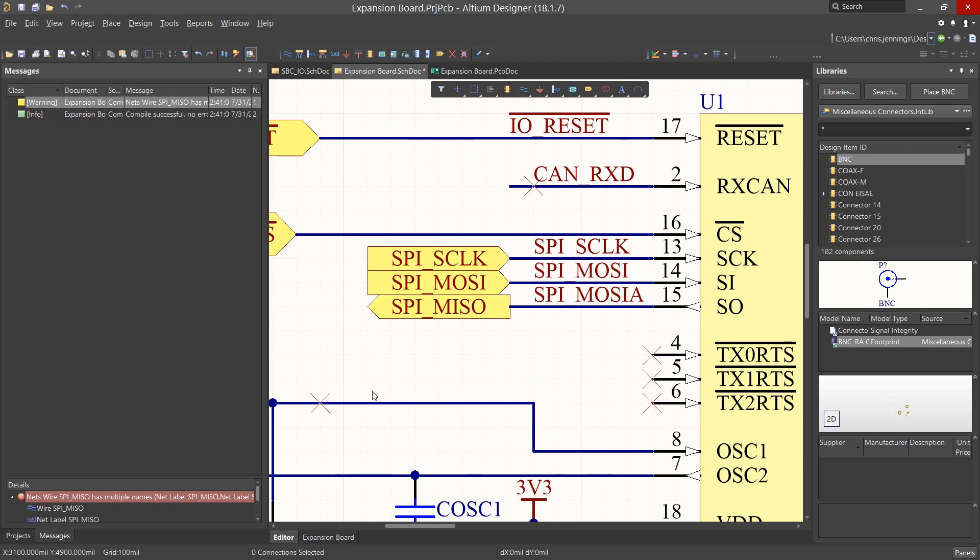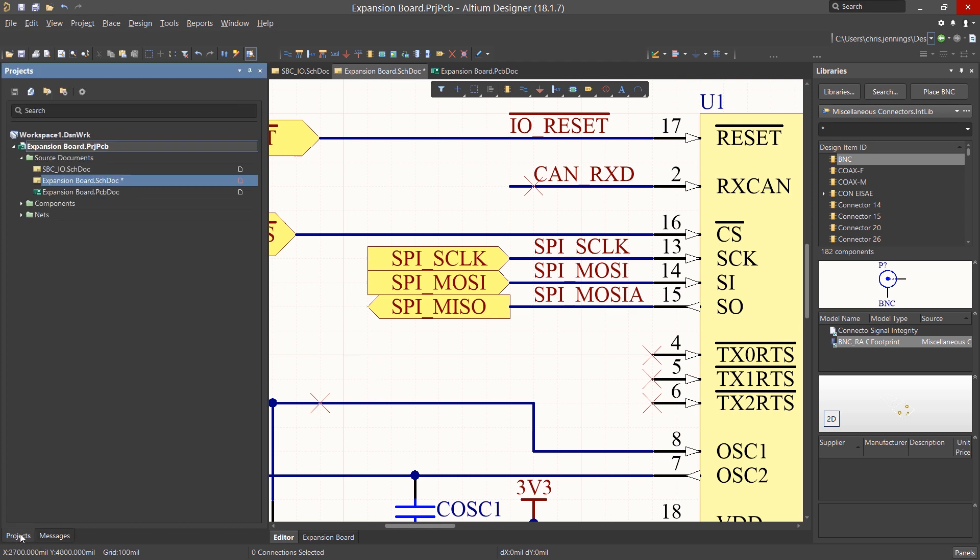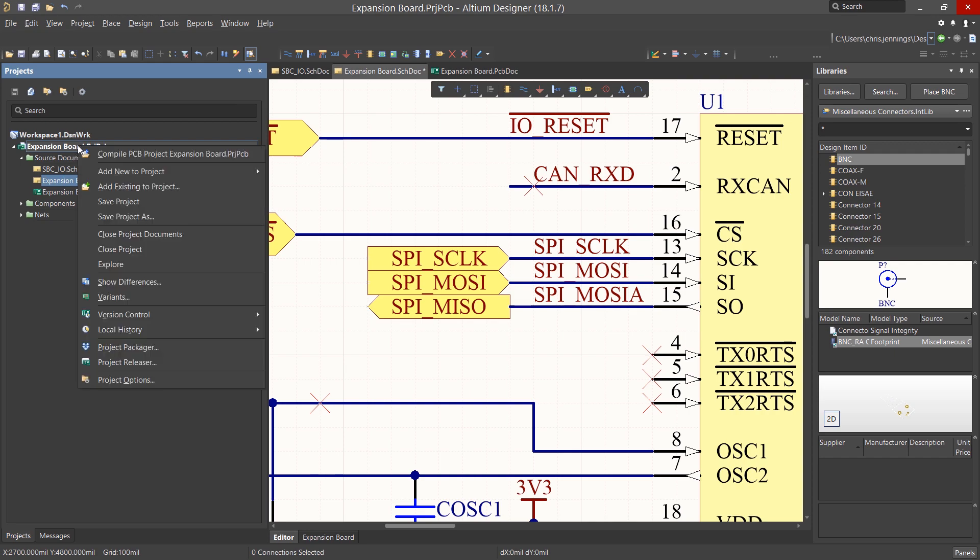At this point we've checked the design for basic electrical rules. These electrical rules are defined for the project specifically, and they can be found by right-clicking on the project file and selecting Project Options.